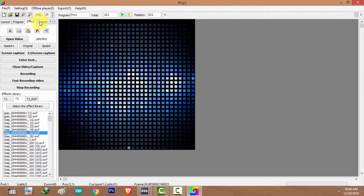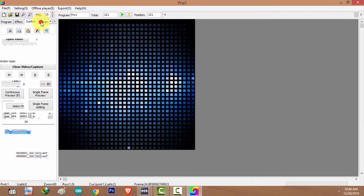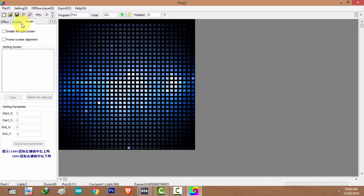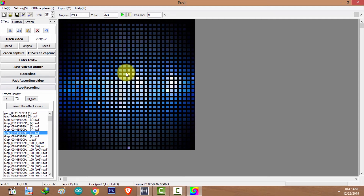There are other features available: you can play custom text animations on your video, or use Screen Capture, which is very useful for live streaming. You can also custom-animate your layout using the Custom tab. There is also a Screen feature that lets you split the layout and play different animations in different sections simultaneously. I will discuss this feature in a separate tutorial.